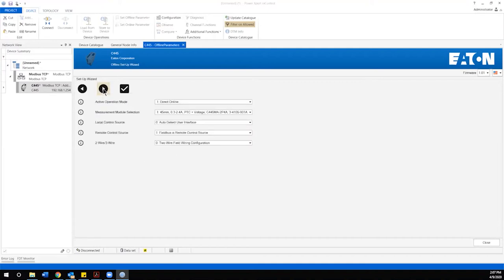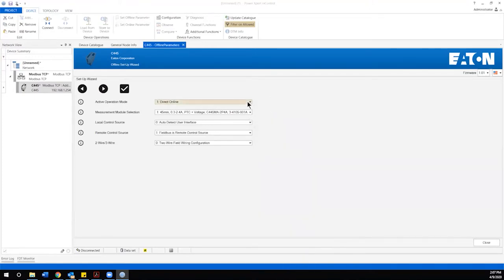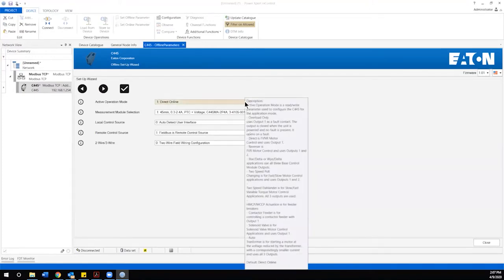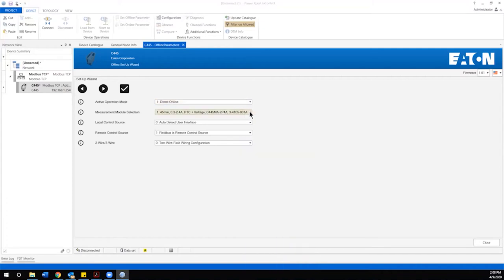Clicking on next takes us into the basic operational controls and first thing we're going to set is what type of operation the C445 is going to be used in. What I really like about this software app is it has the ability to by hovering over any of the input parameters to give some pretty good descriptions of the options that are available. We're going to set this C445 up for direct online operation which would allow us to have remote control capability of the starter through the C445 as well as all the advanced monitoring and protection functions that are associated with it.